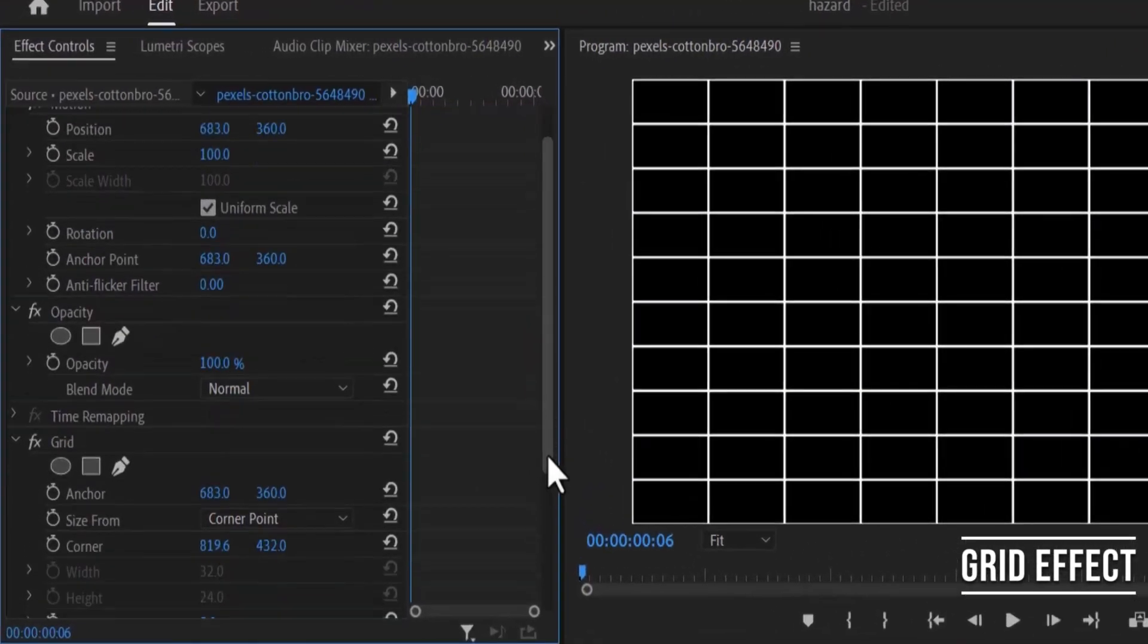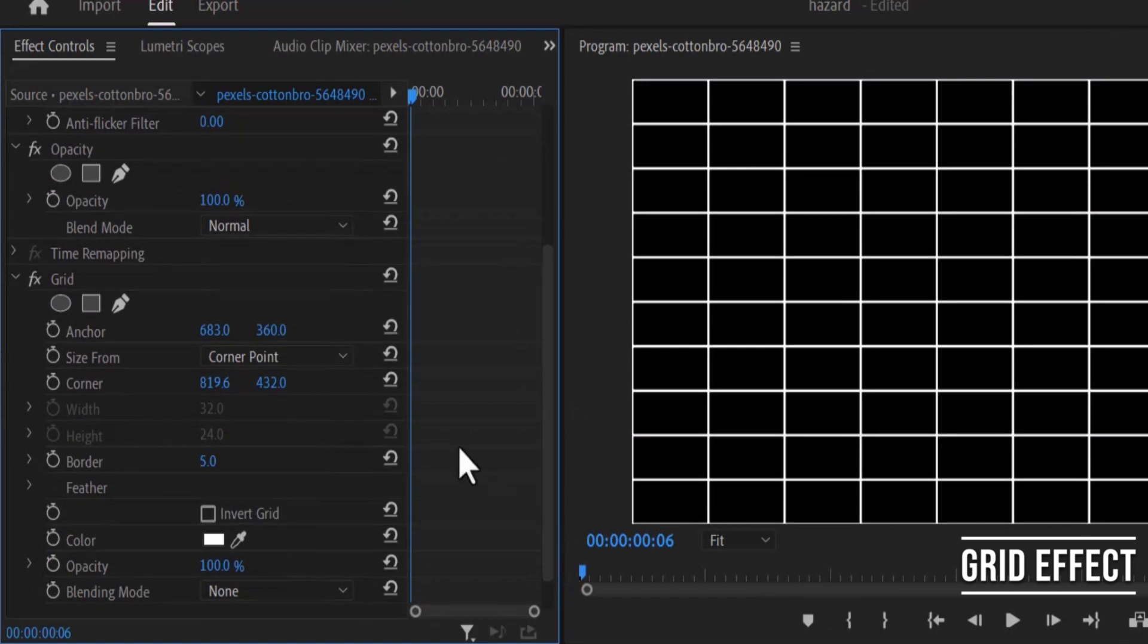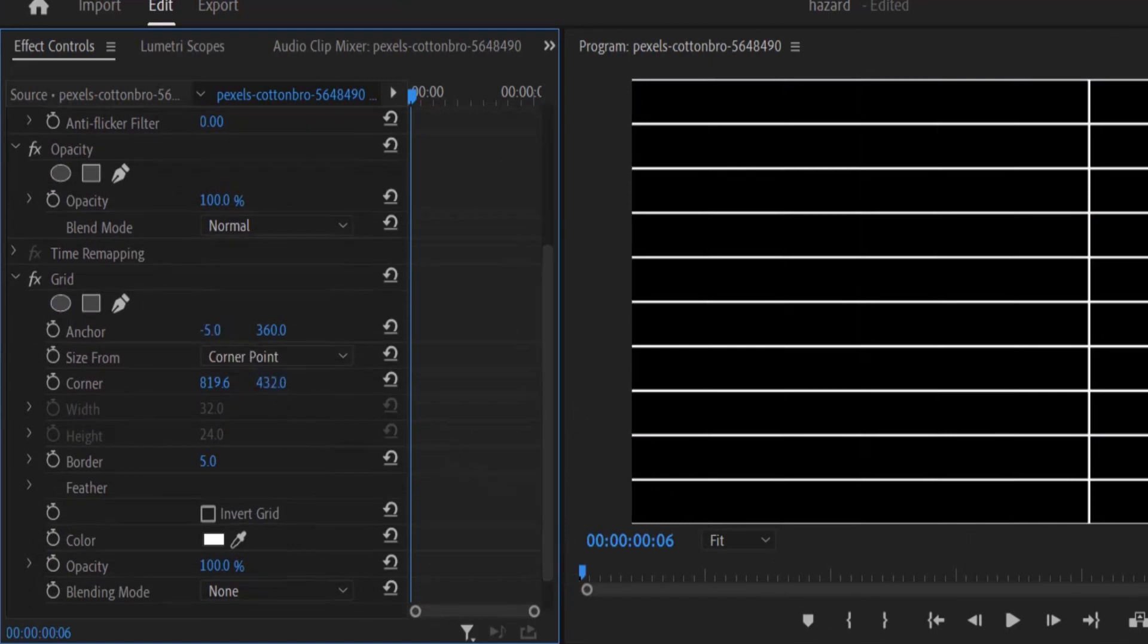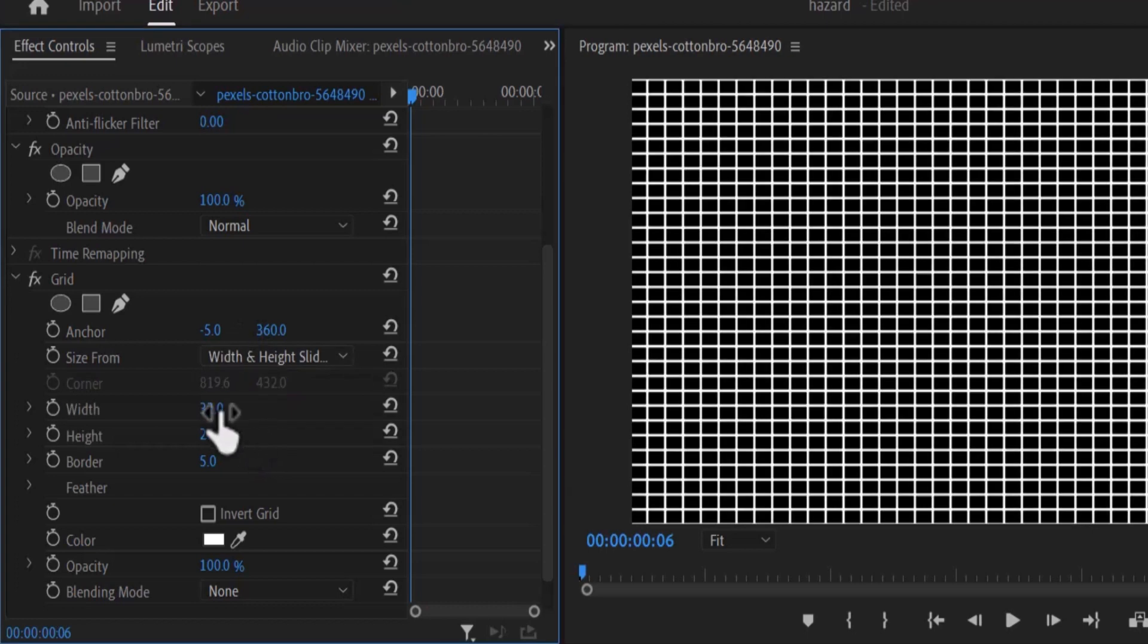Now I'm going to go over to my effects control and under grid I'm going to change the value of X anchor to minus 5 and change the size form to width and height.